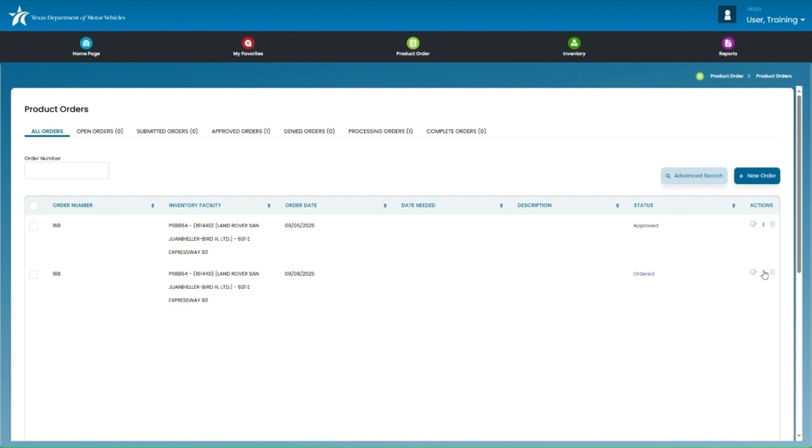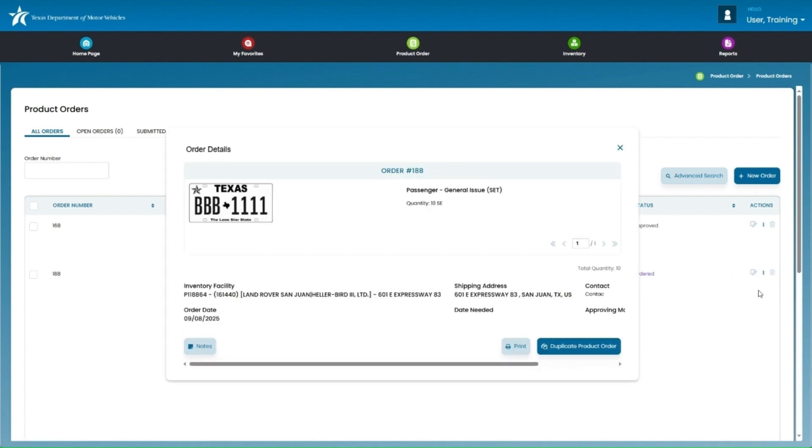When the Order Details page appears, you will see a summary of the order, including the preview of the inventory ordered, inventory facility, which is the inventory location, shipping address, contact information, and order date. You can also click on Notes at the bottom left of this screen to view additional notes and information.